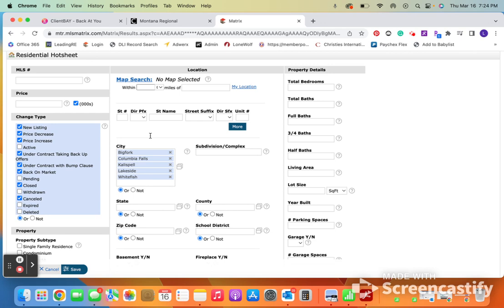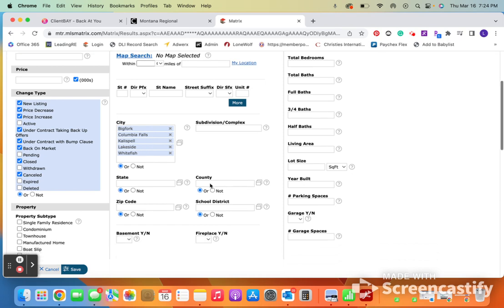And because of the area that I live in, I really only wanted to know about stuff in Bigfork, Columbia Falls, Kalispell, Lakeside, or Whitefish. However, you can also do this with County. So if you would prefer to put Flathead, Lake, Lincoln, Missoula County, whatever works for you, you can put all of that in here.